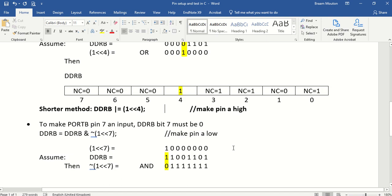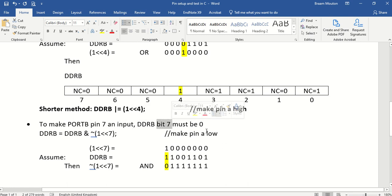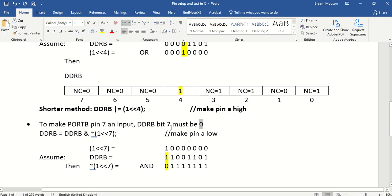Now, if I want to take, for instance, port B pin number 7. And I want to make it an input. That means I must make bit number 7 a 0. That's what it means. Now, how do I make that specific bit a 0?